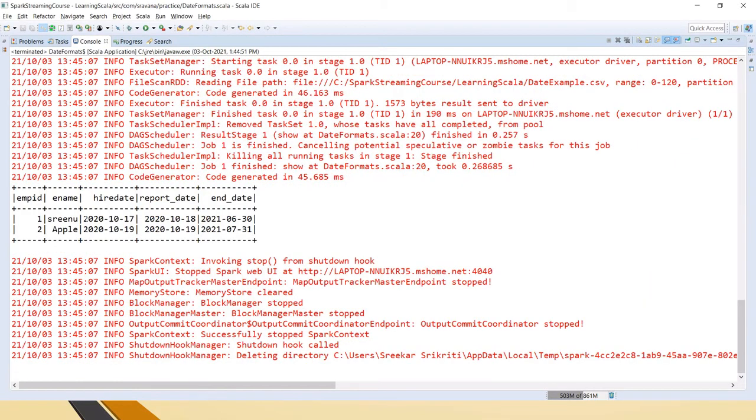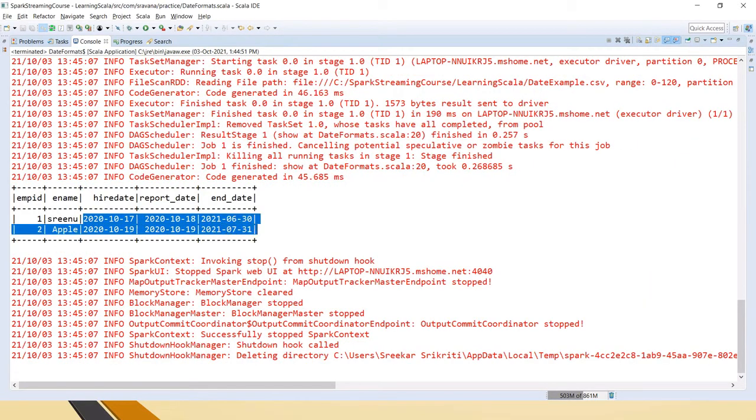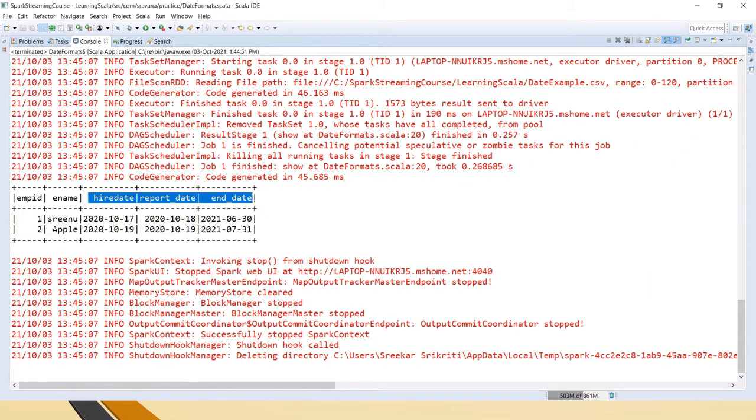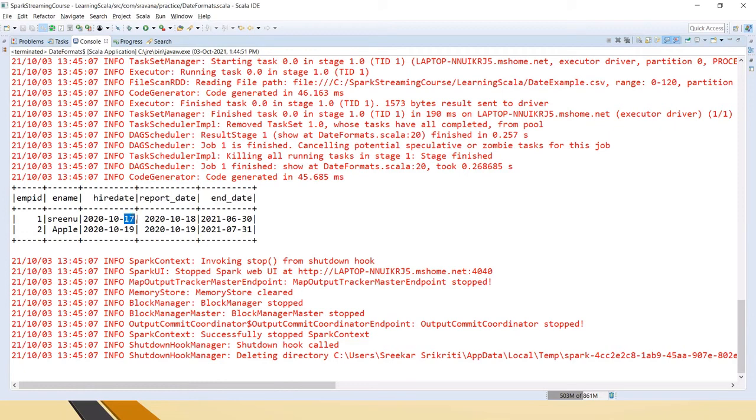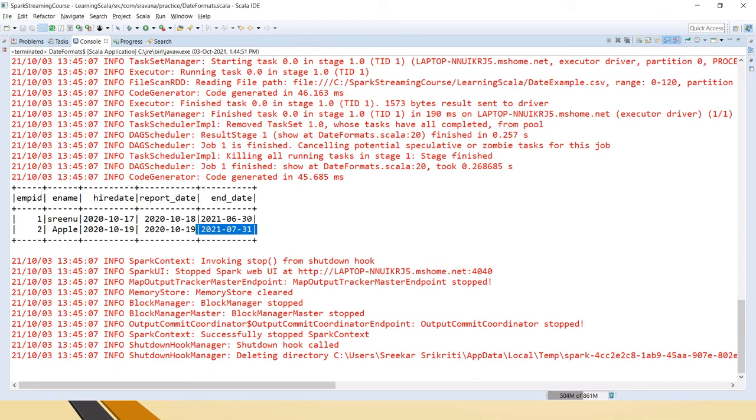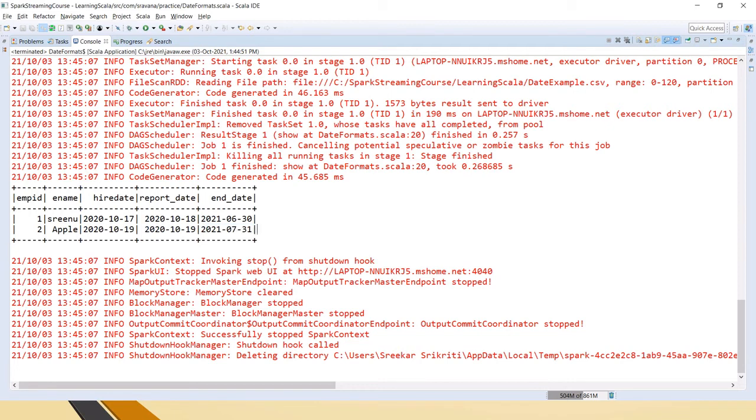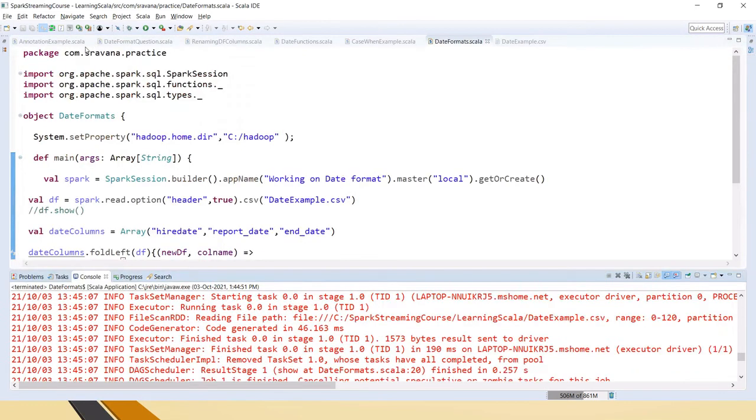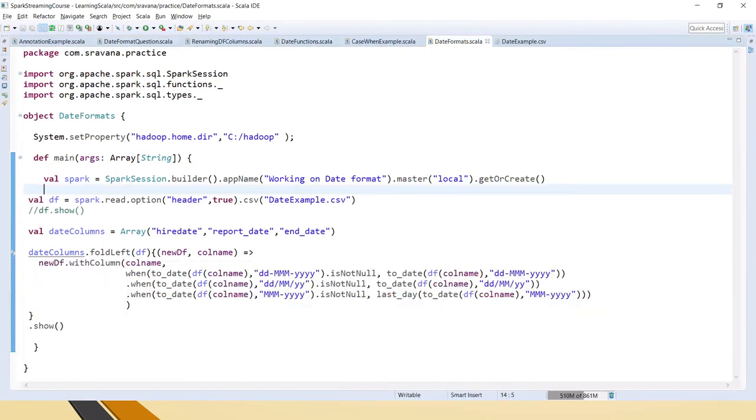If you see here, all the date formats have come in unified date format which is yyyy-MM-dd. For the end date we have given June and July, so it has given the last day of the month. This is what is expected as per the requirement.